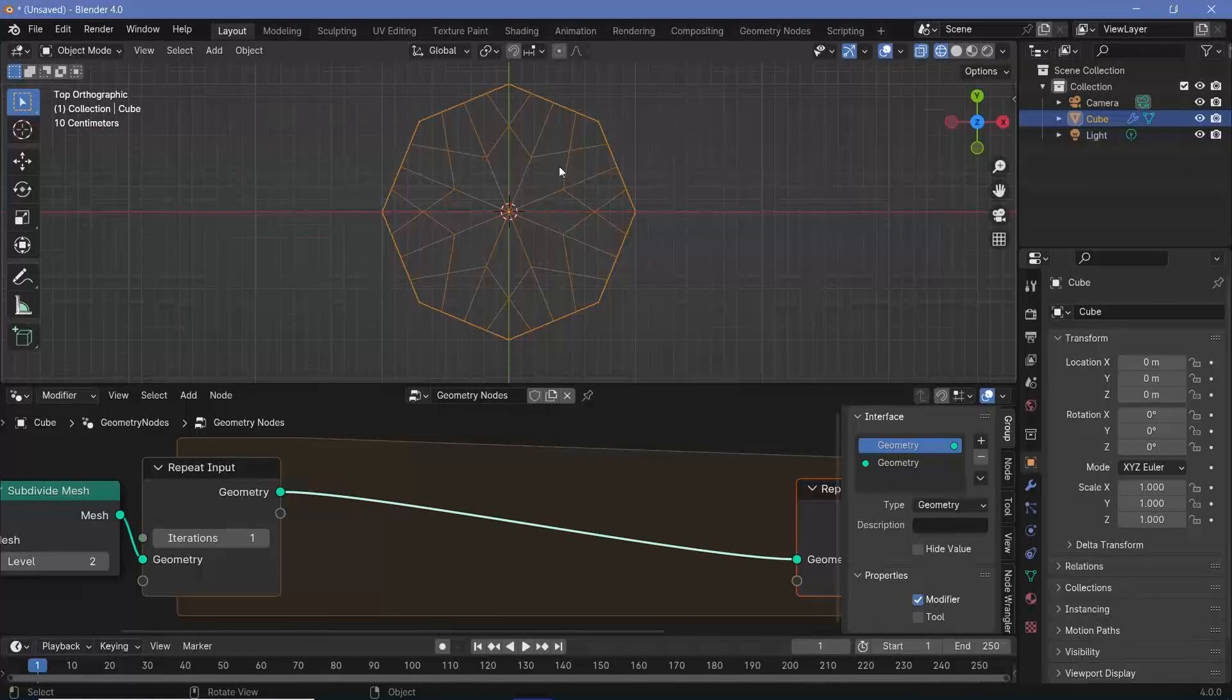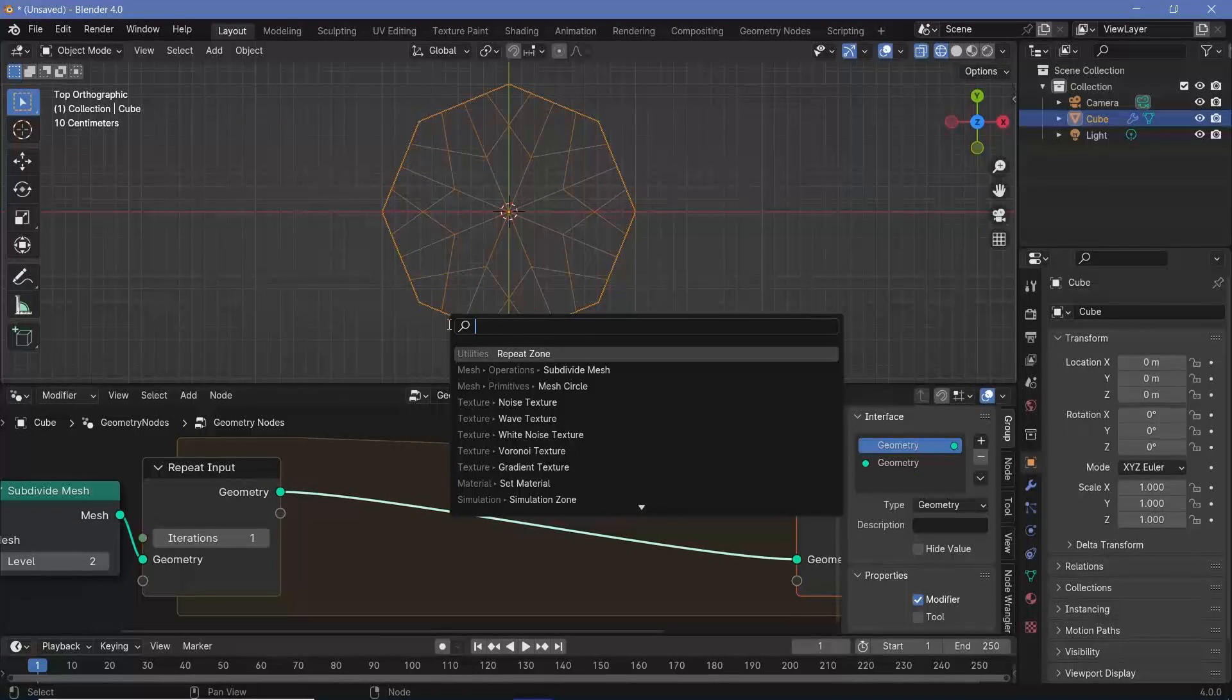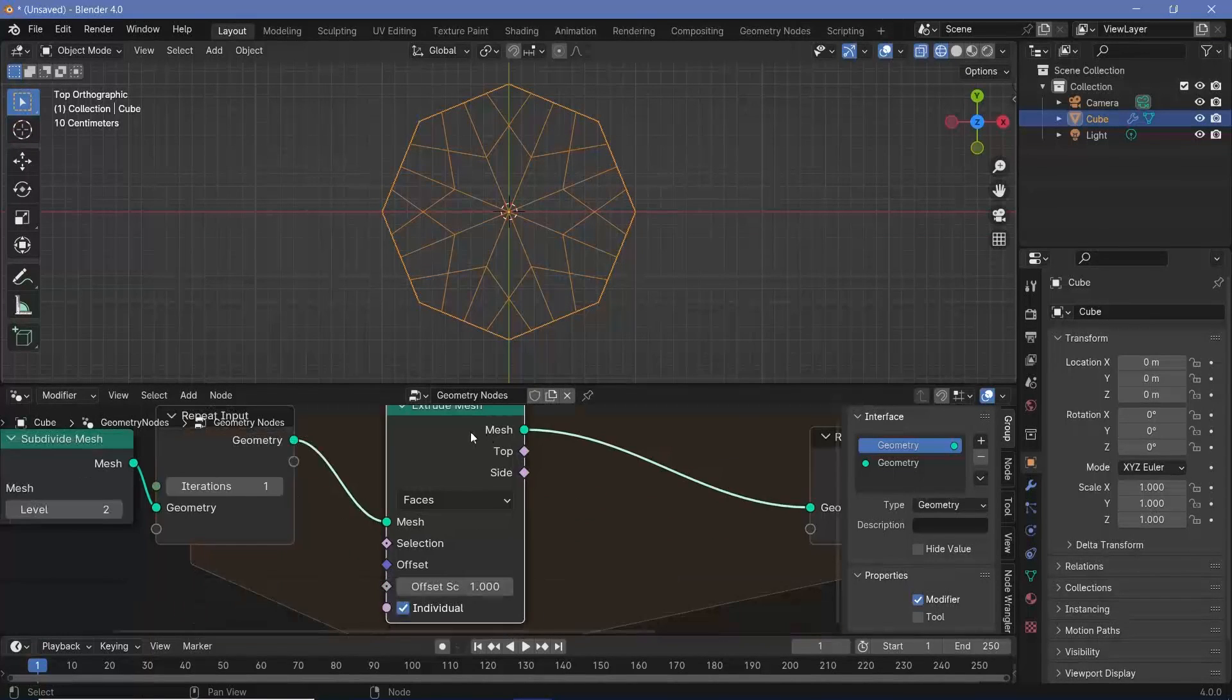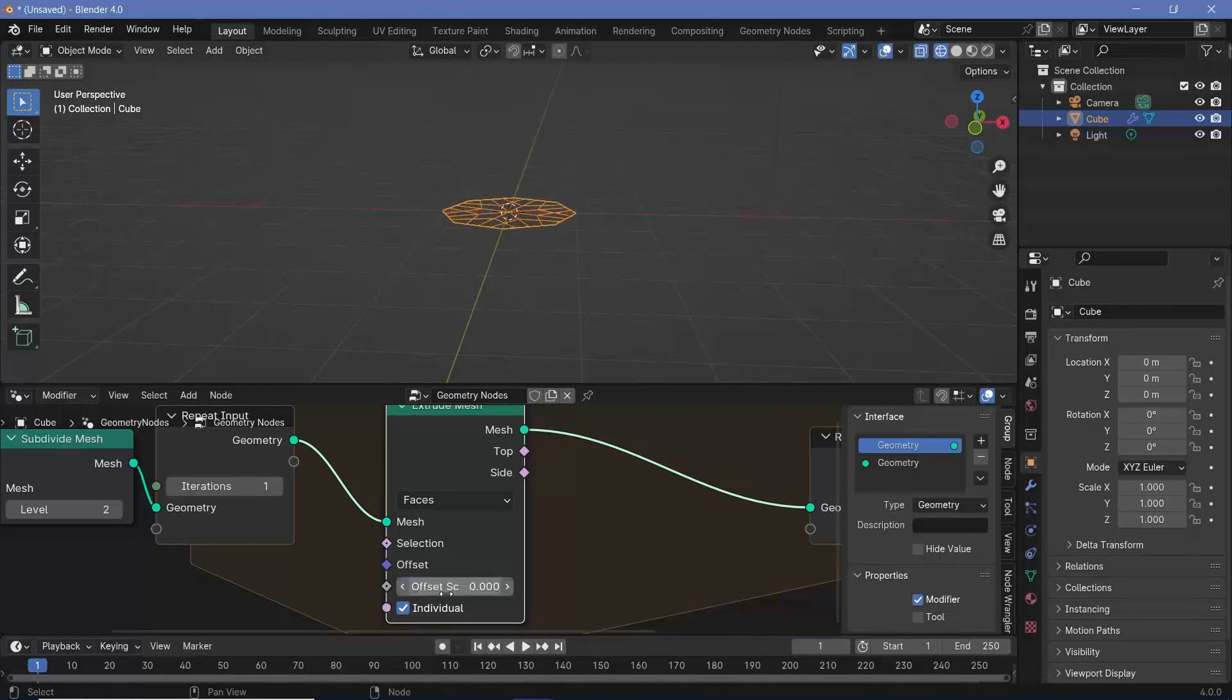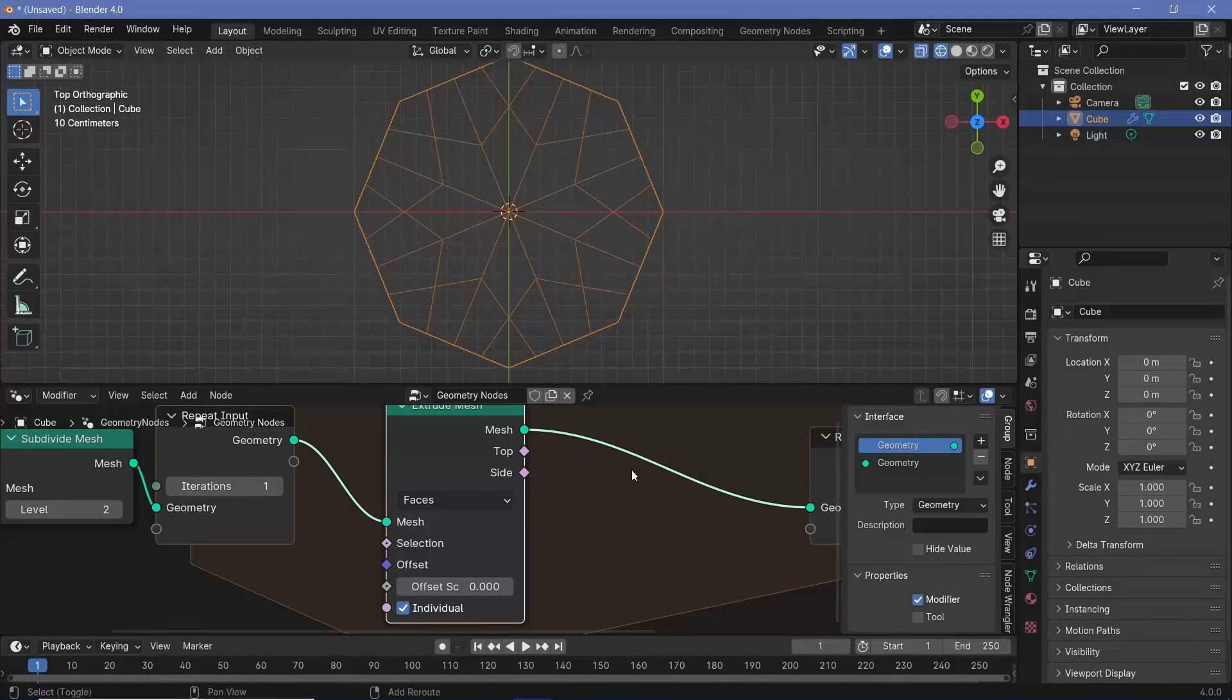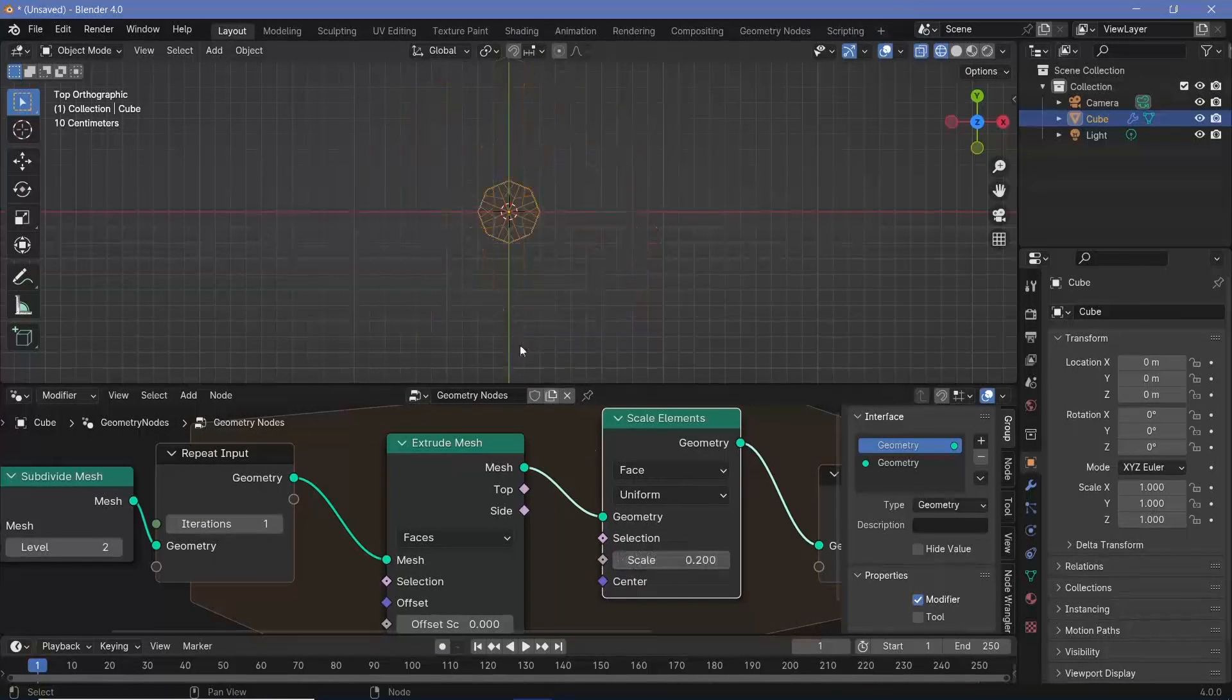We want to extrude the faces and scale in the extruded faces, which is essentially like insetting each face. Search for an extrude mesh node, plug it in here. I'm extruding the bases, but I don't want it to go up, so change the offset scale down to zero. To make this inset, press Shift A and search for a scale elements node.